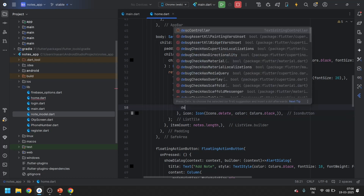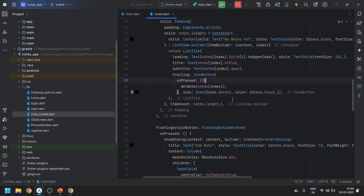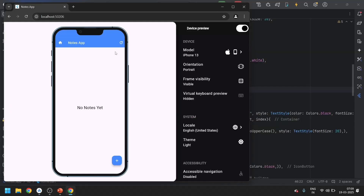On the onPressed we will call the deleteNode method, passing whichever node is at the current index in the list. This is how we can delete any node from the database.